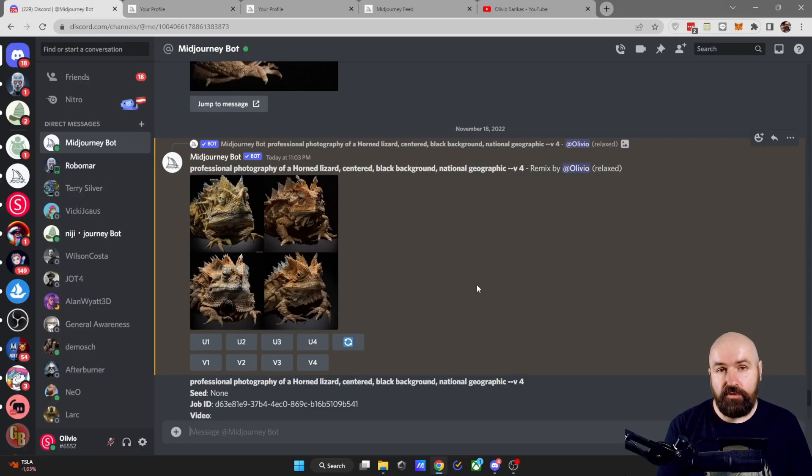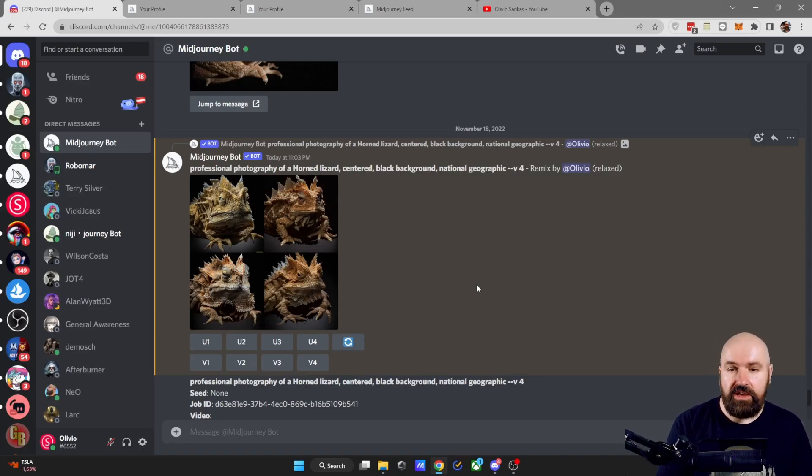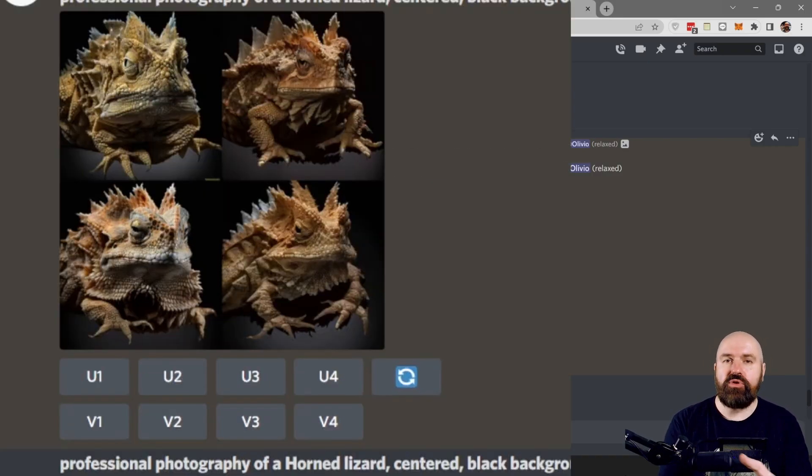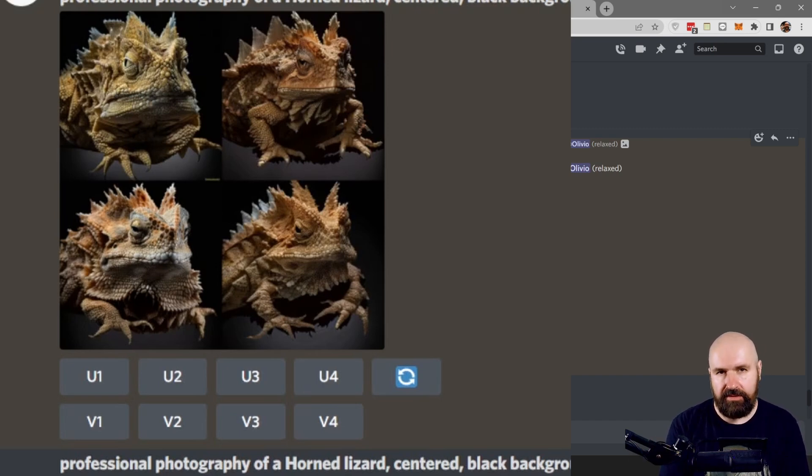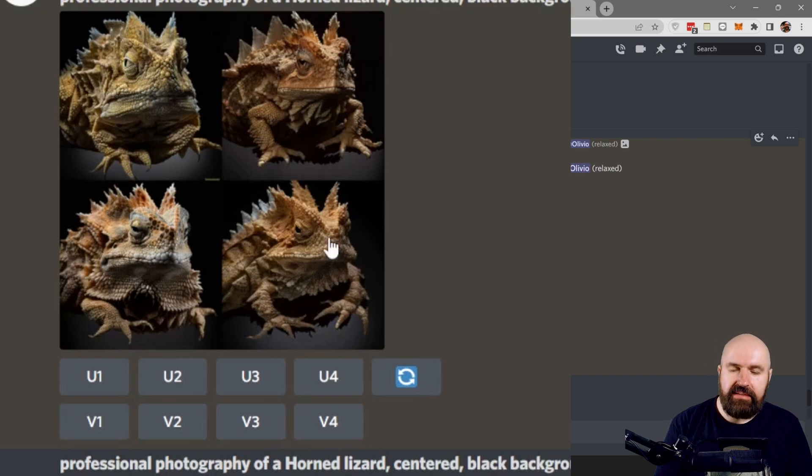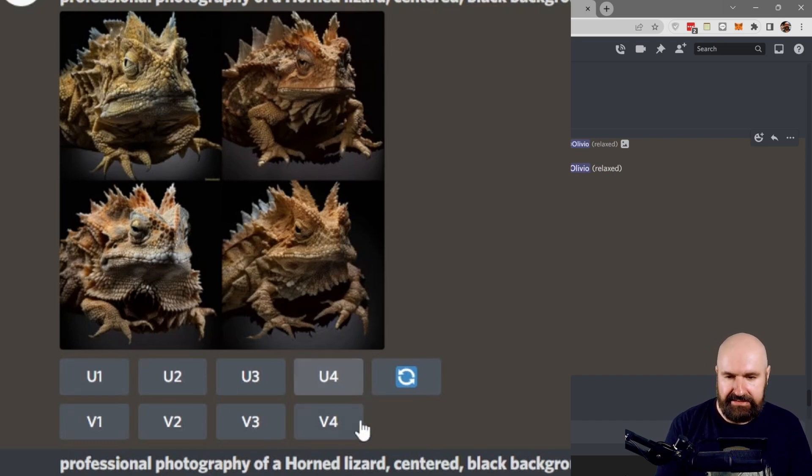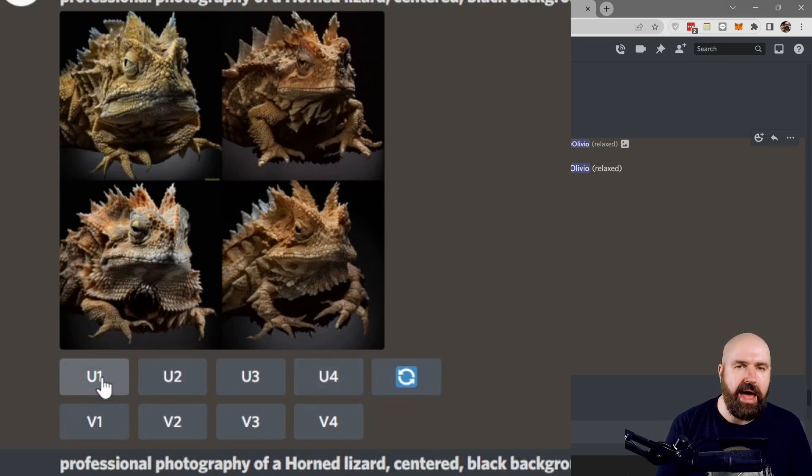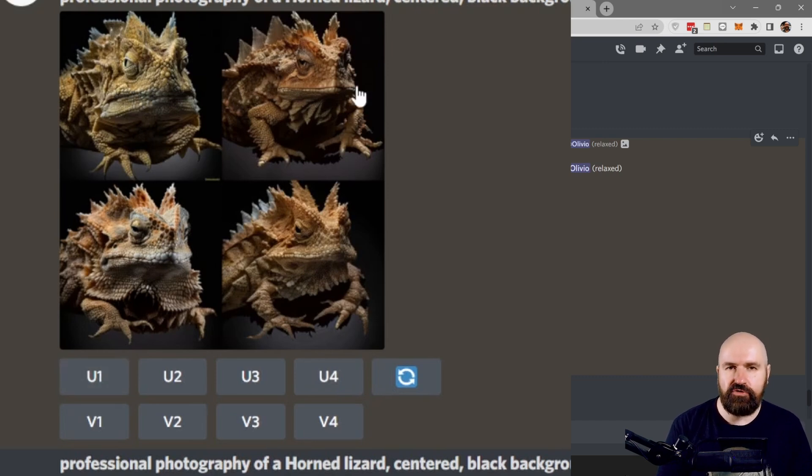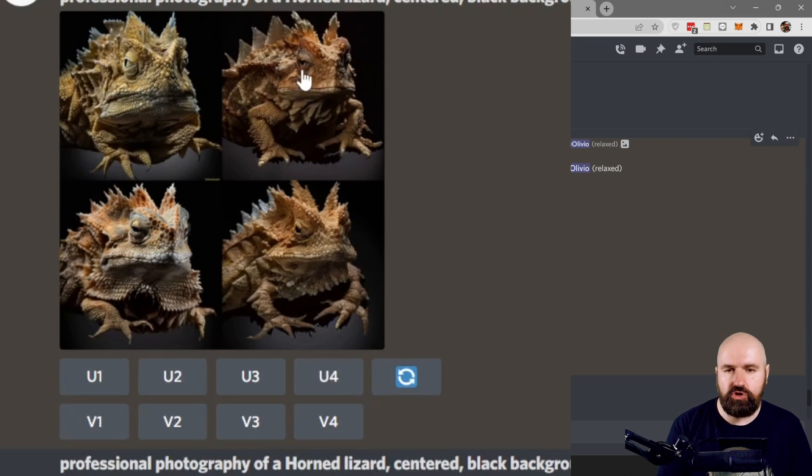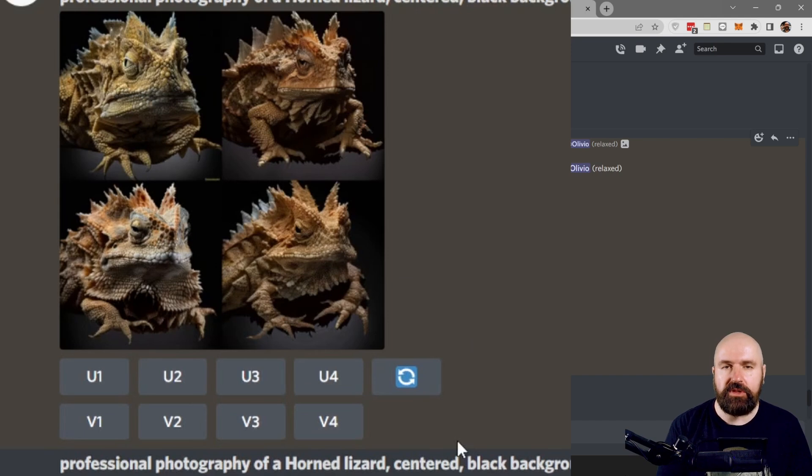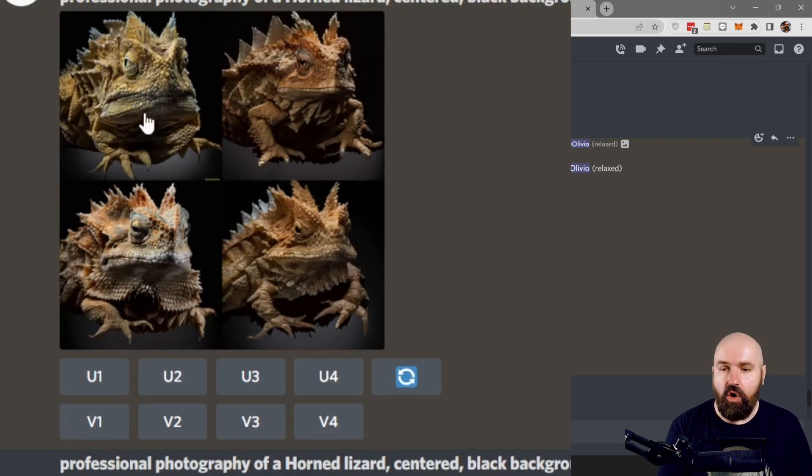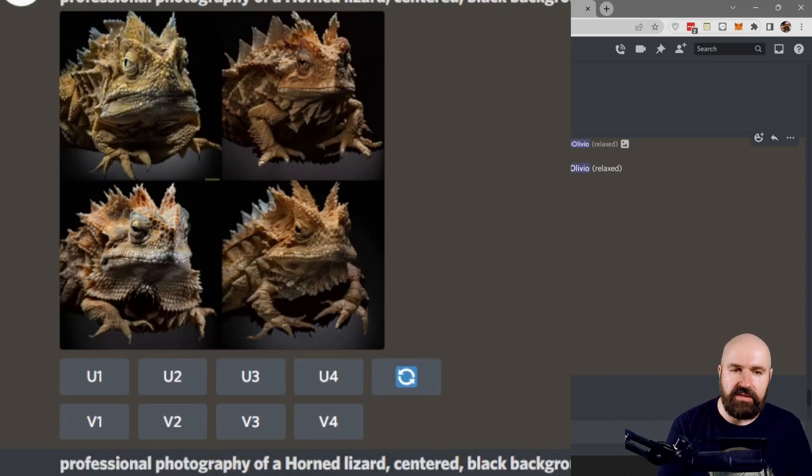Once you have rendered your first prompt with MidJourney, you will see either one, two, or four different variations of that prompt. Now below these images, you can see buttons. The U stands for upscale and the counting is left to right, up to down. So it goes one, two, three, four.